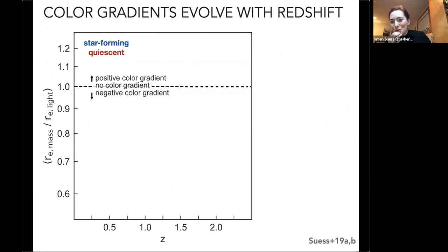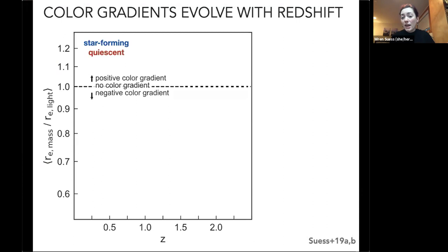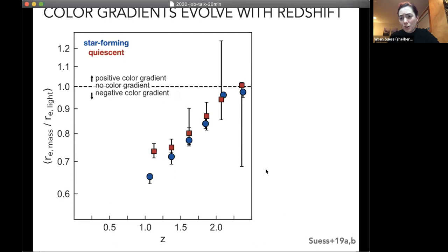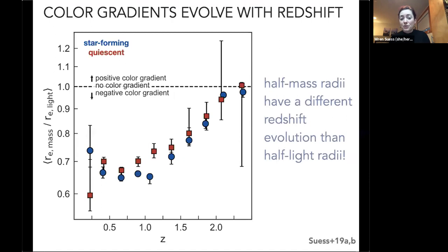The first thing we can ask is whether it was worth measuring these mass profiles by asking if it actually affects the size-mass relation evolution. Here I'm showing the strength of these color gradients, proxied by the half-mass radius divided by the half-light radius. The dashed line means the galaxy is the same color throughout; below means redder centers; above means bluer centers. I find that color gradients in both star-forming and quiescent galaxies are essentially flat at high redshift, then decrease sharply toward the redder-center side down to about redshift 1, then flatten.